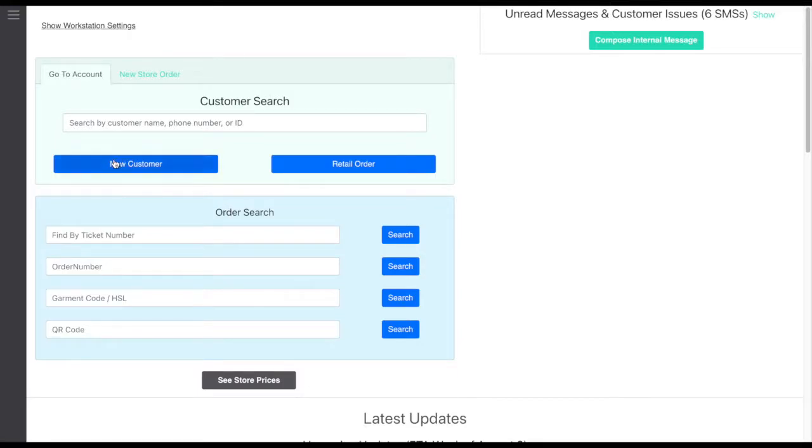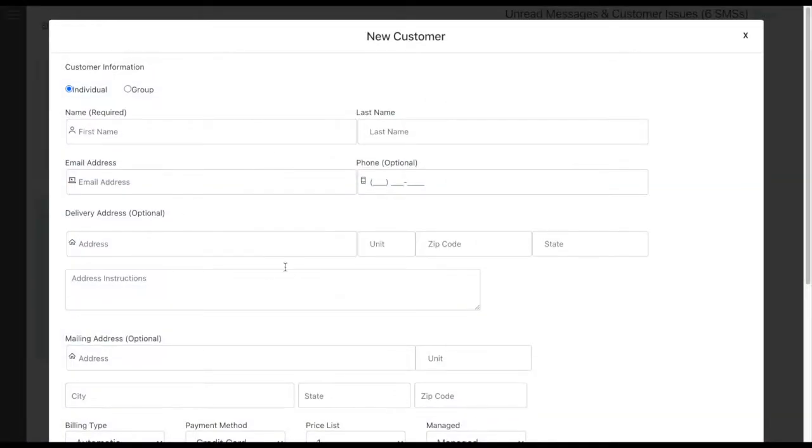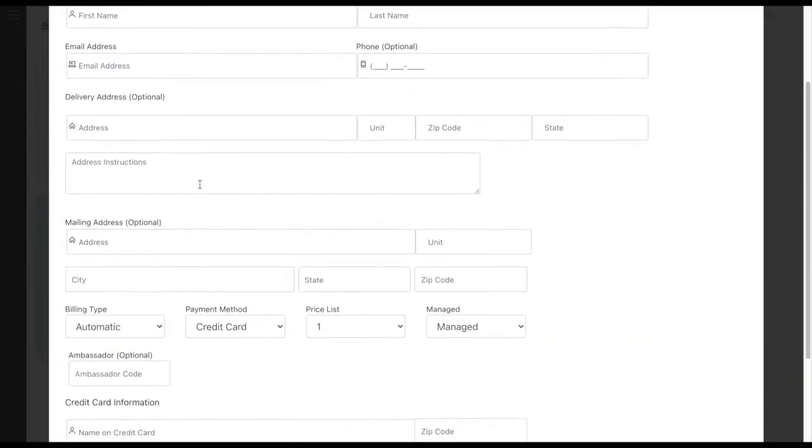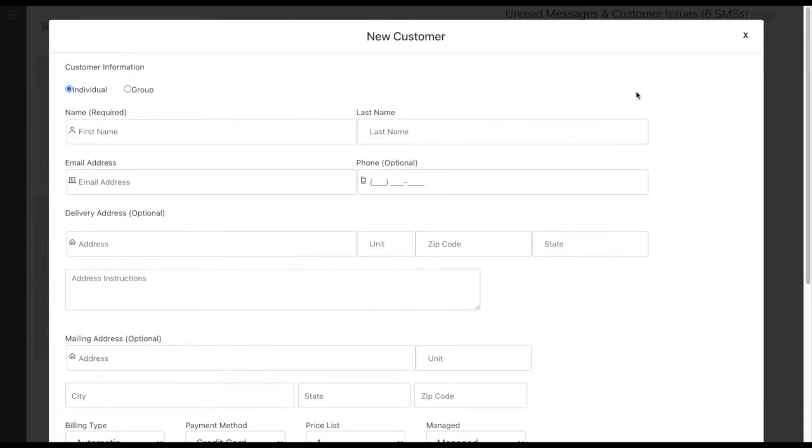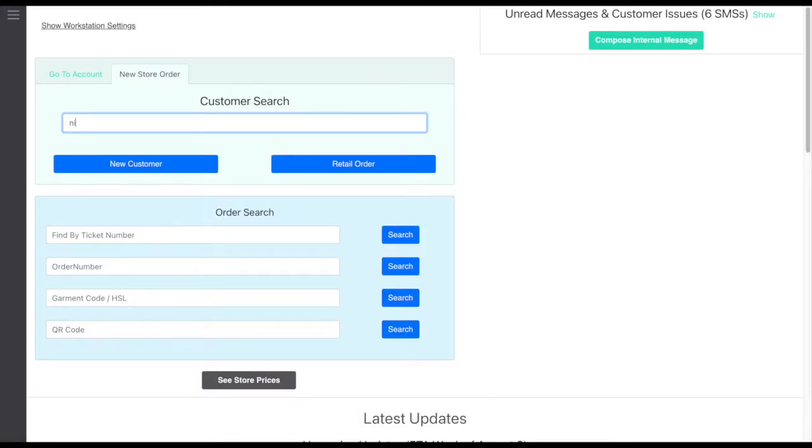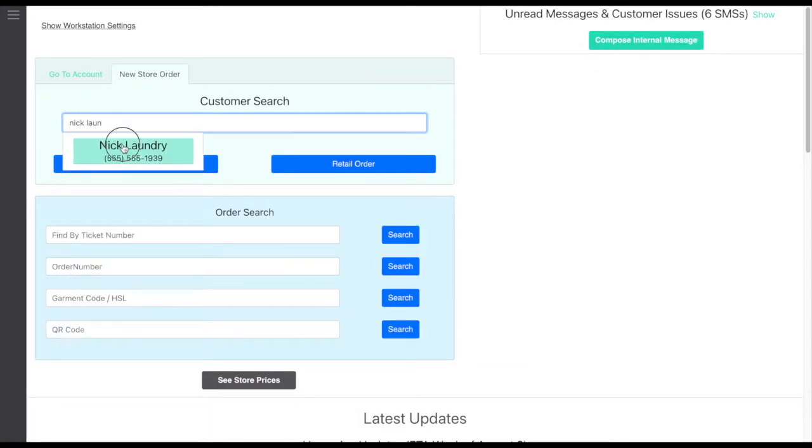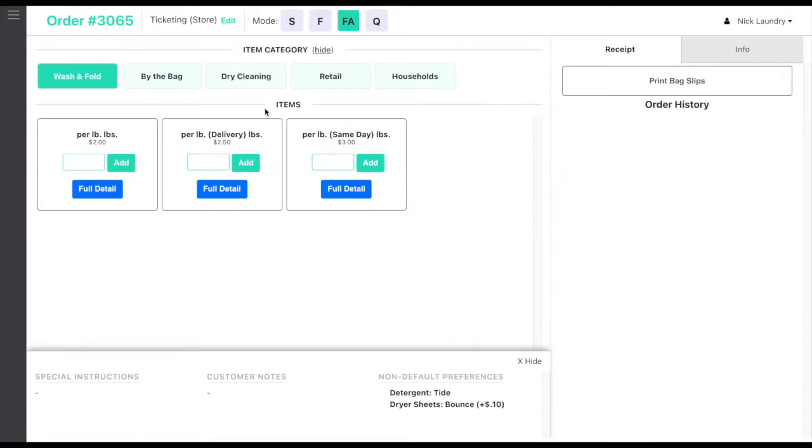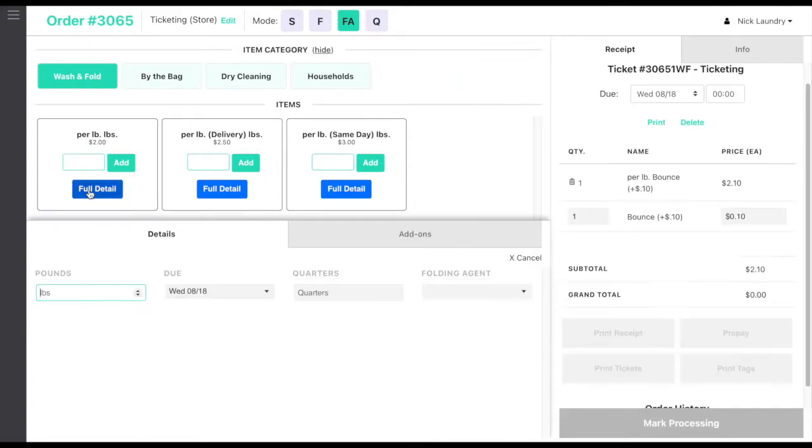The StartShop Point of Sale is incredibly easy to use, yet as robust and flexible as any you will find. At the counter, start up by creating a new customer or start an order for an existing customer.